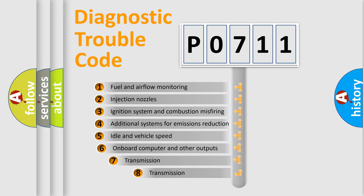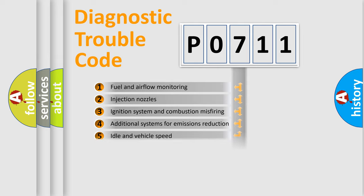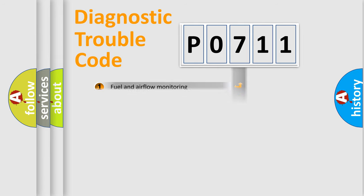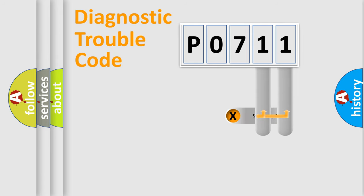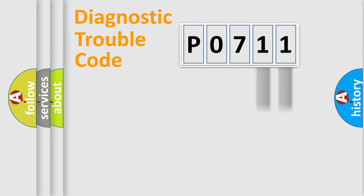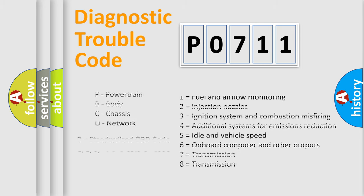The third character specifies a subset of errors. The distribution shown is valid only for the standardized DTC code. Only the last two characters define the specific fault of the group. Let's not forget that such a division is valid only if the other character code is expressed by the number zero.